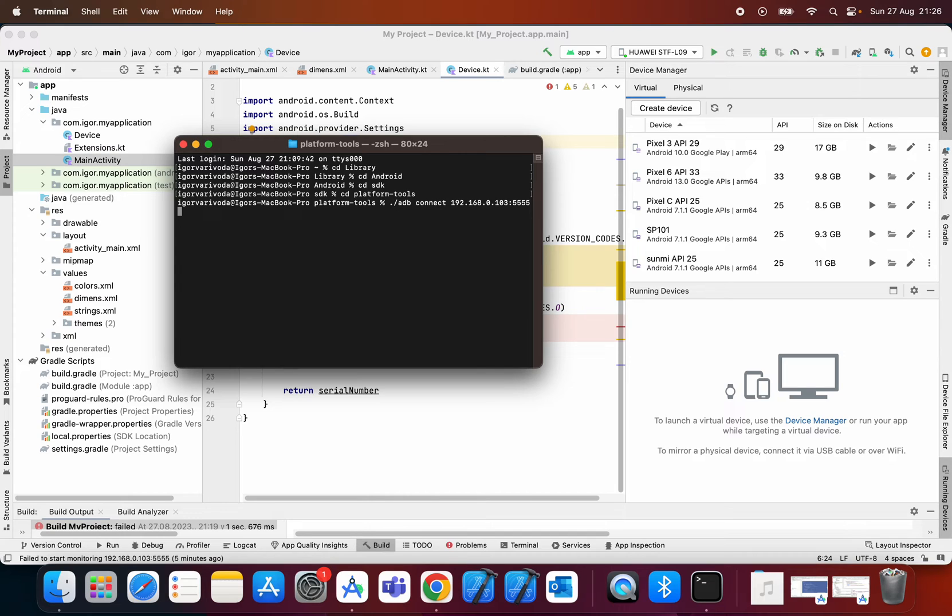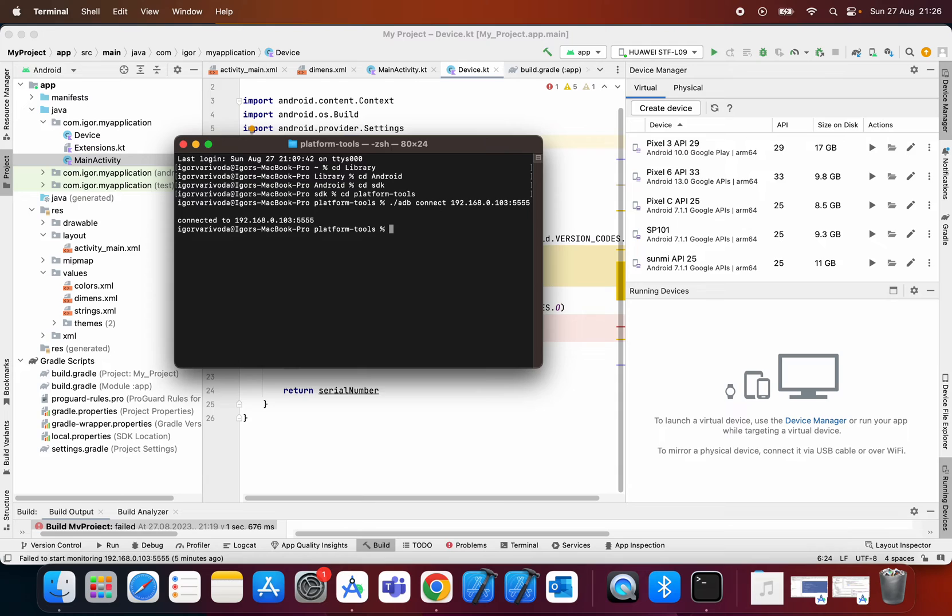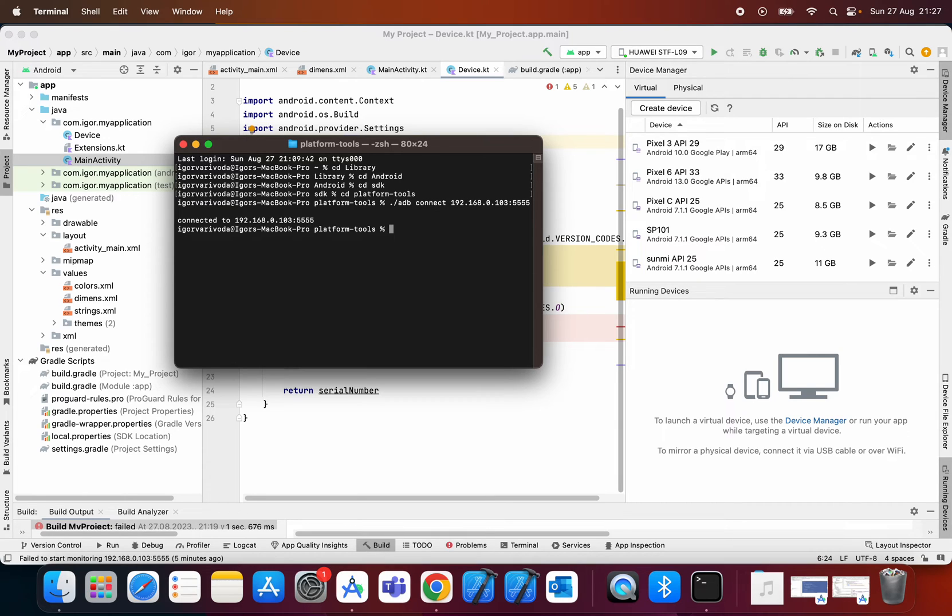And now we can just hit enter and boom it's working from the first try. But if you have problems, if you have the message failed to connect the device refused, then what you can do is type